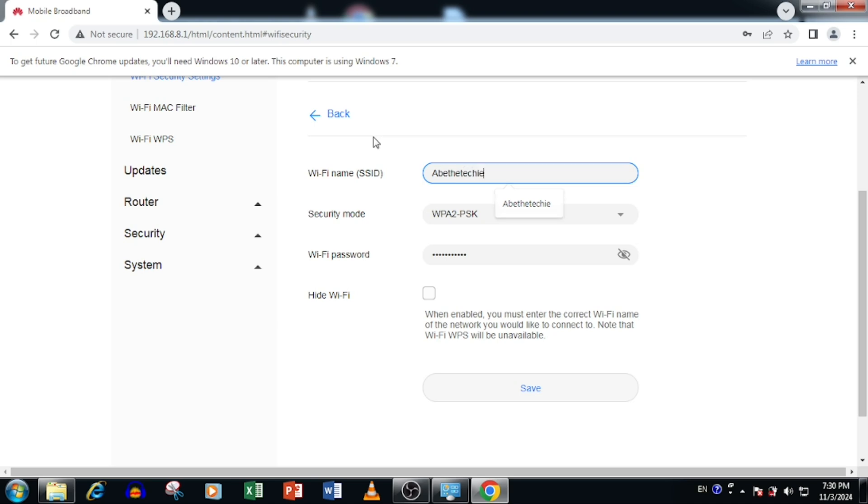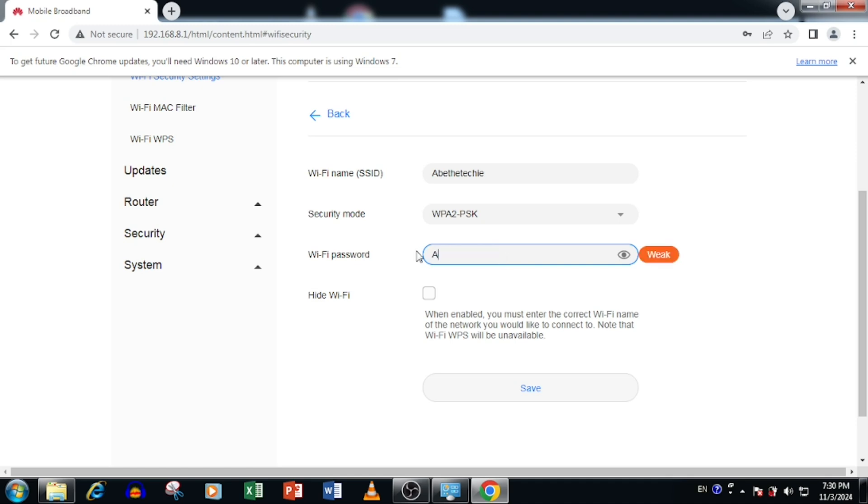Here I am changing Wi-Fi name, security mode and Wi-Fi password. Once after, we need to press the save button.